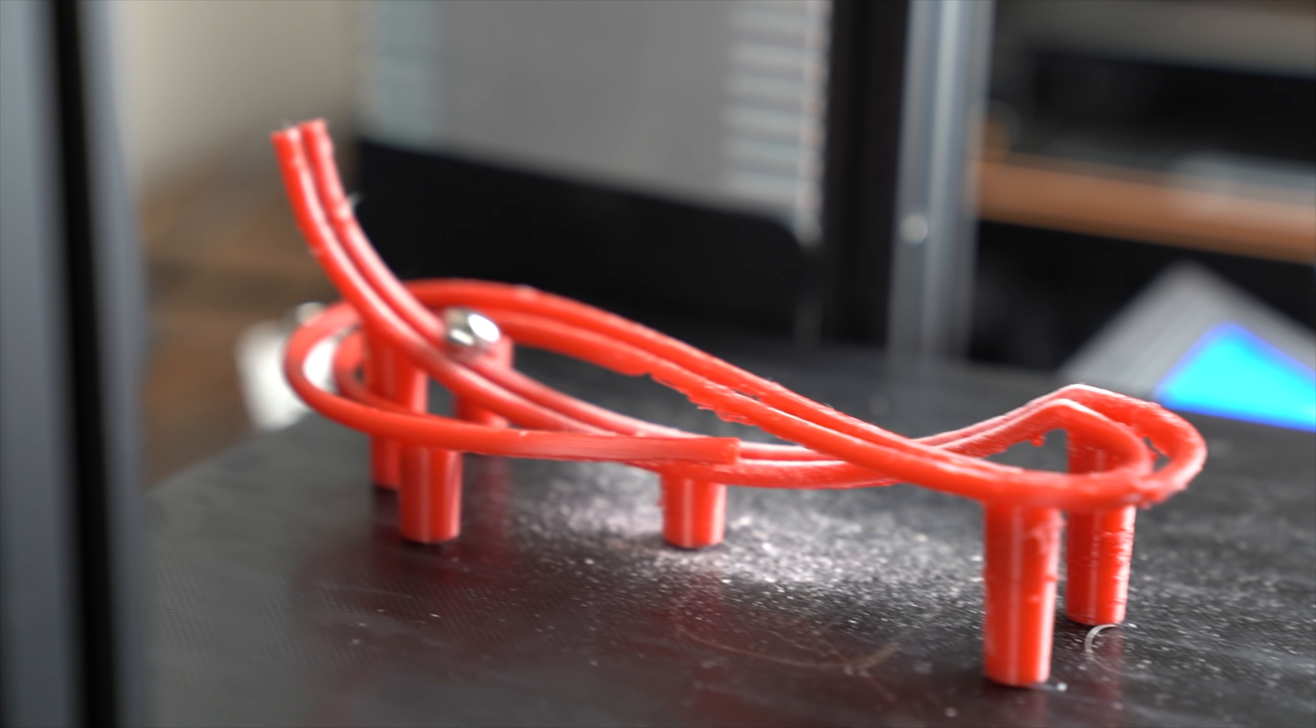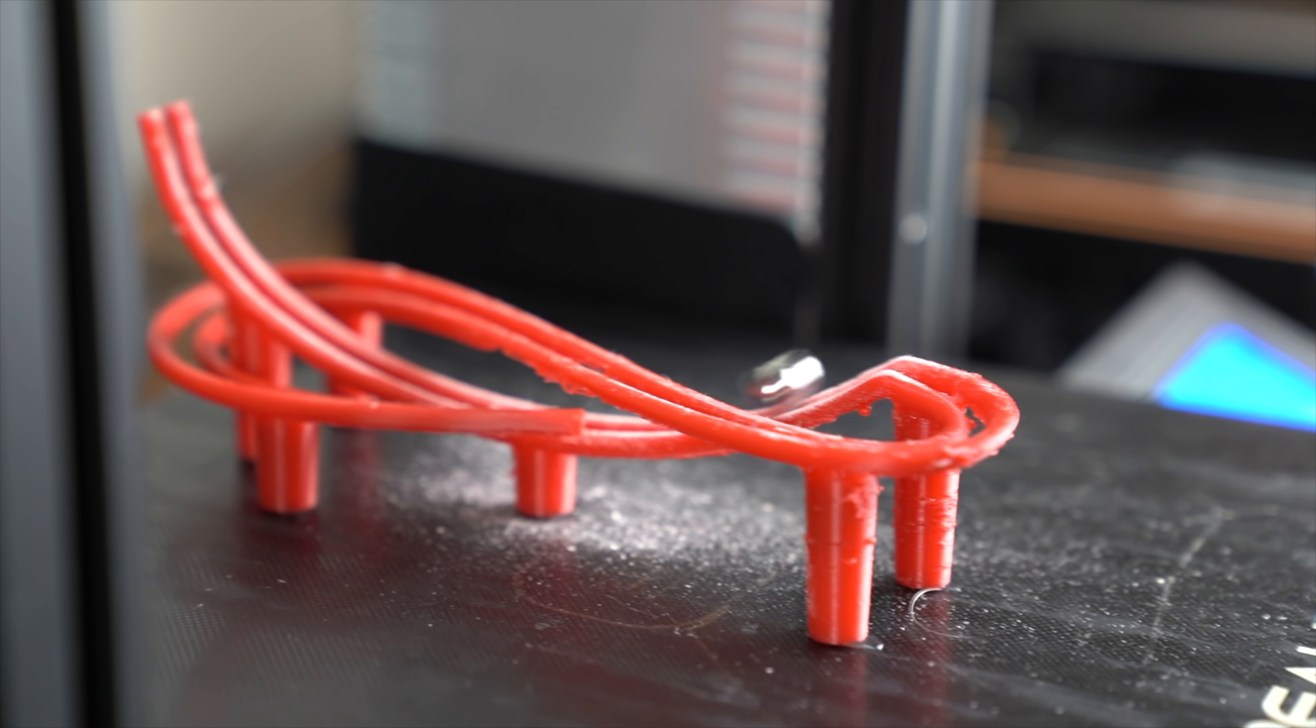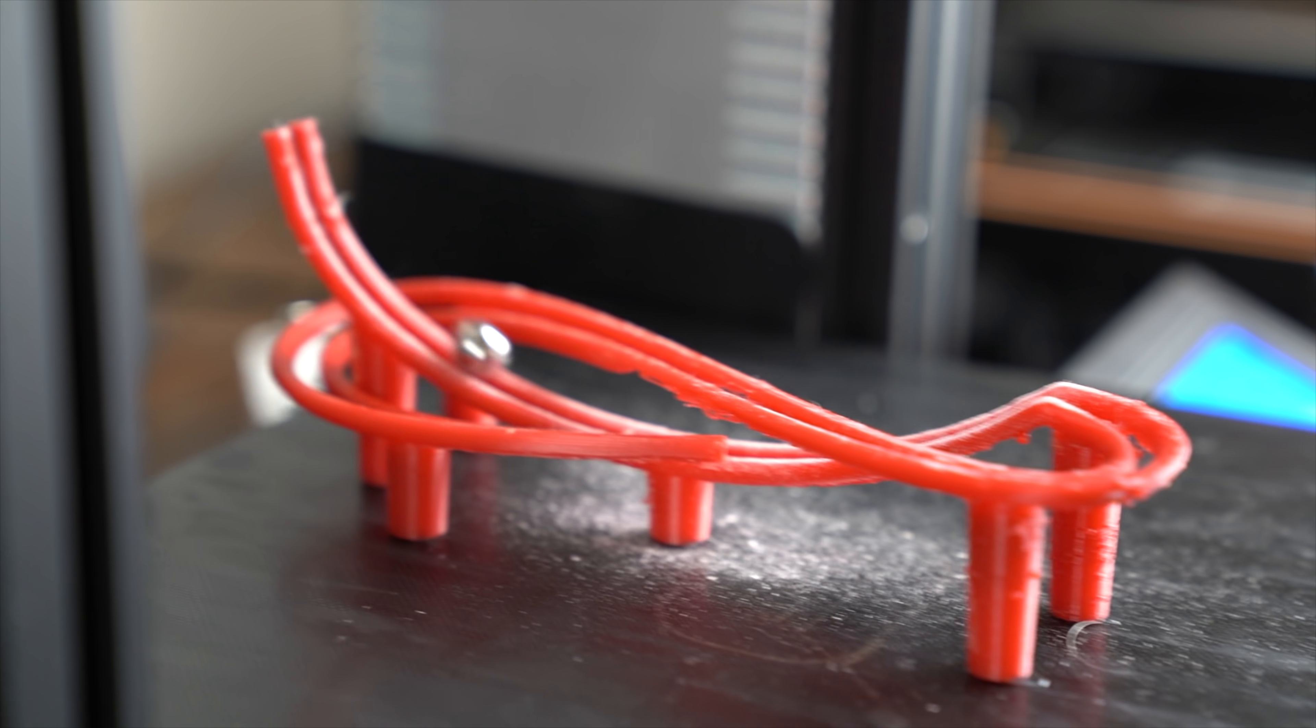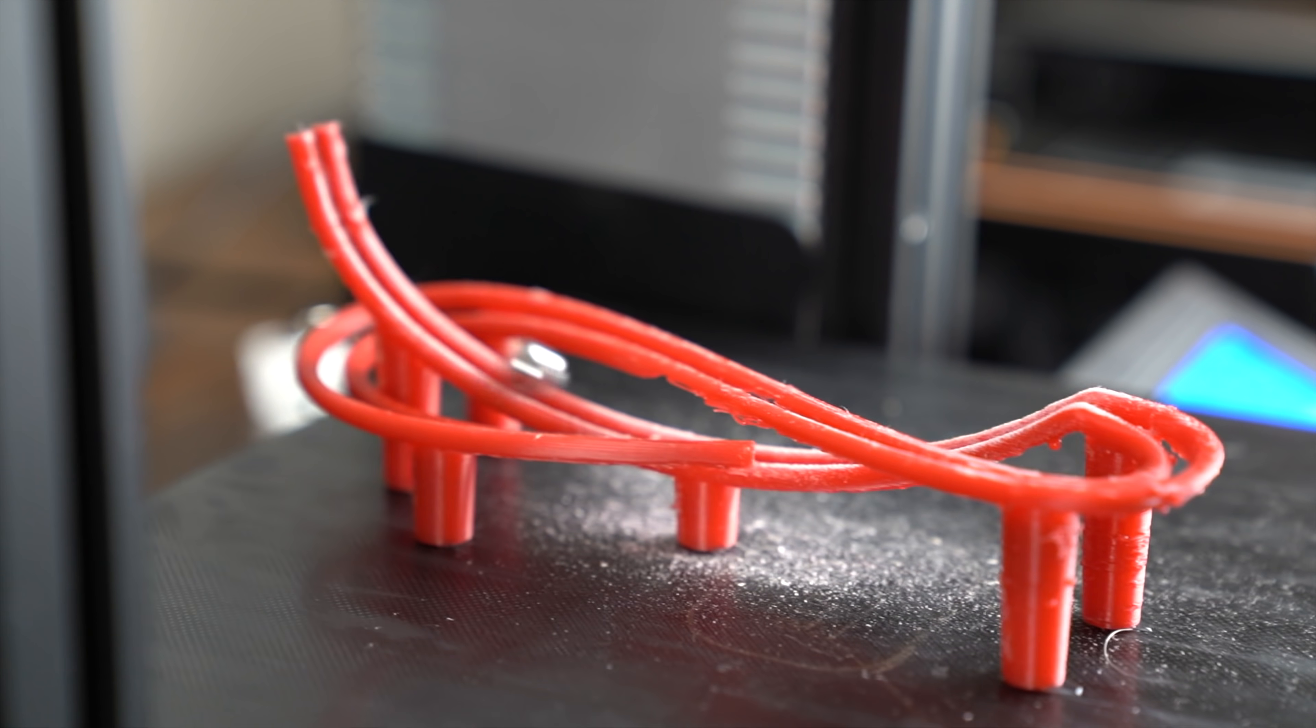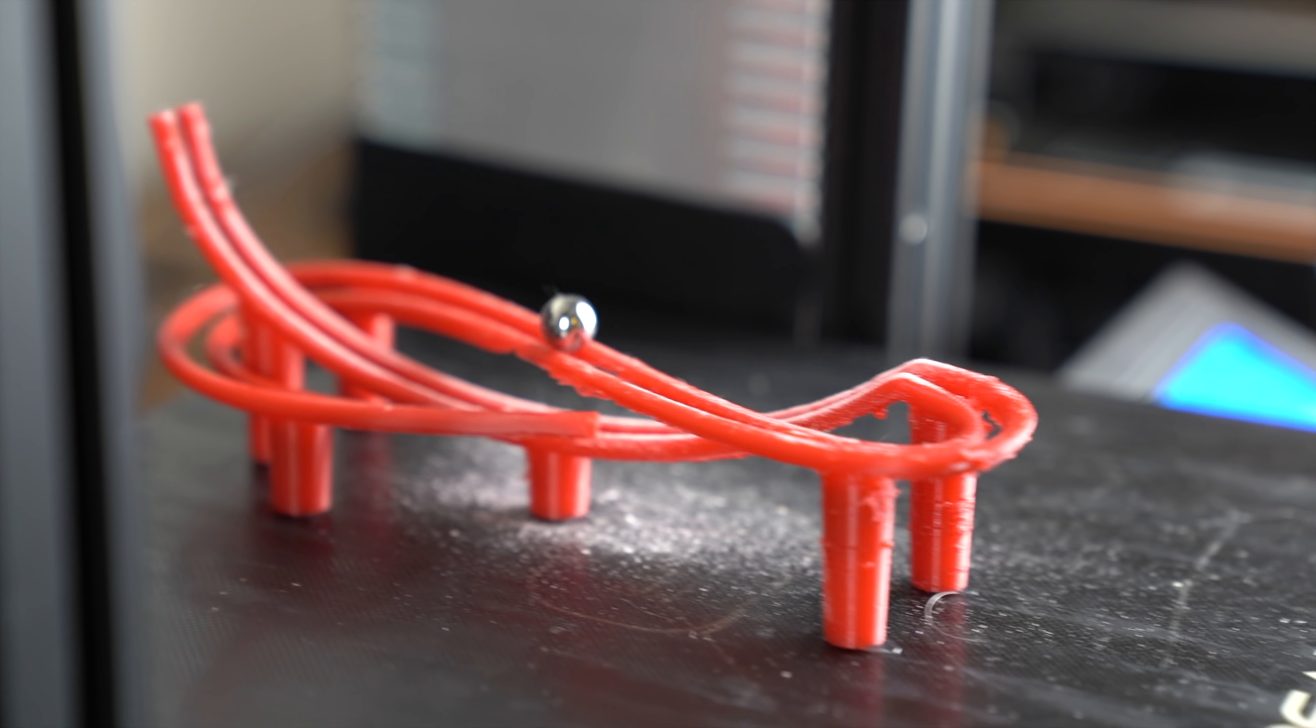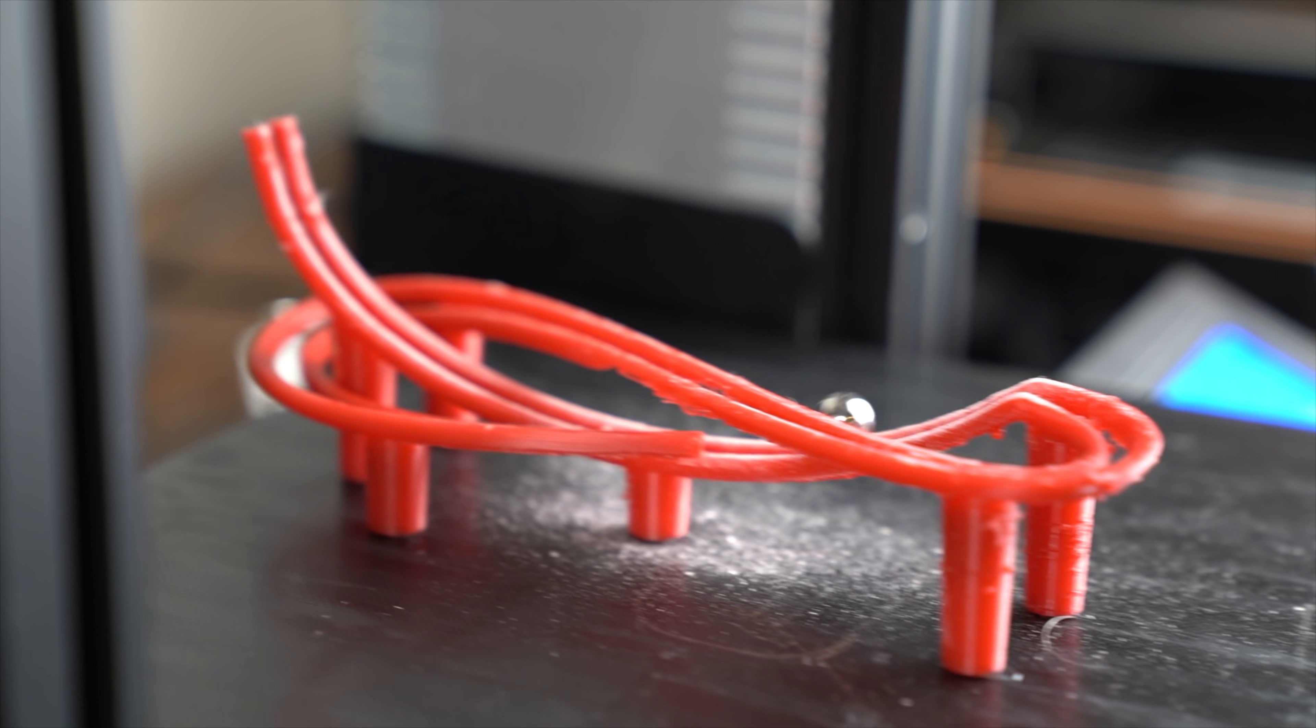I've never seen anything quite like this before. When you oscillate this marble machine at the right frequency, the ball is able to go over the hump and reset itself. It could do this indefinitely until the shaking of the 3D printer's bed stops.